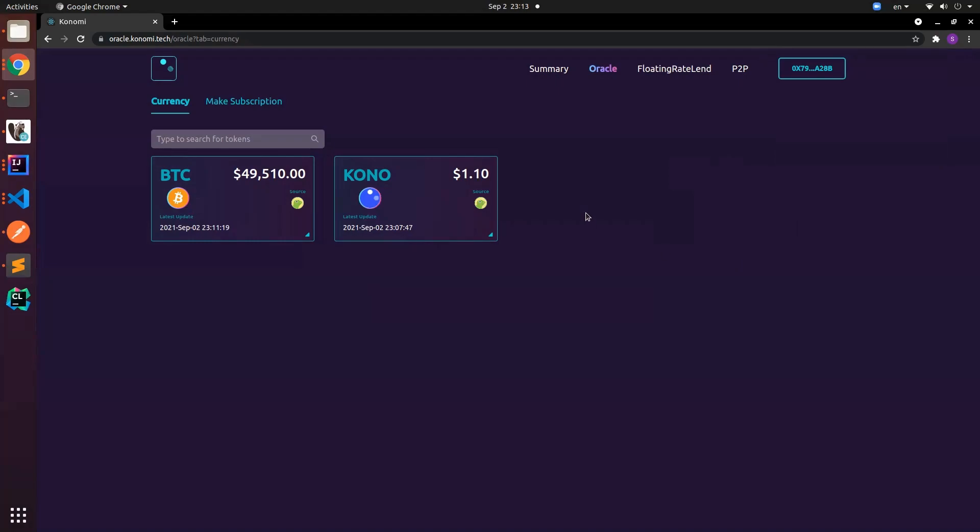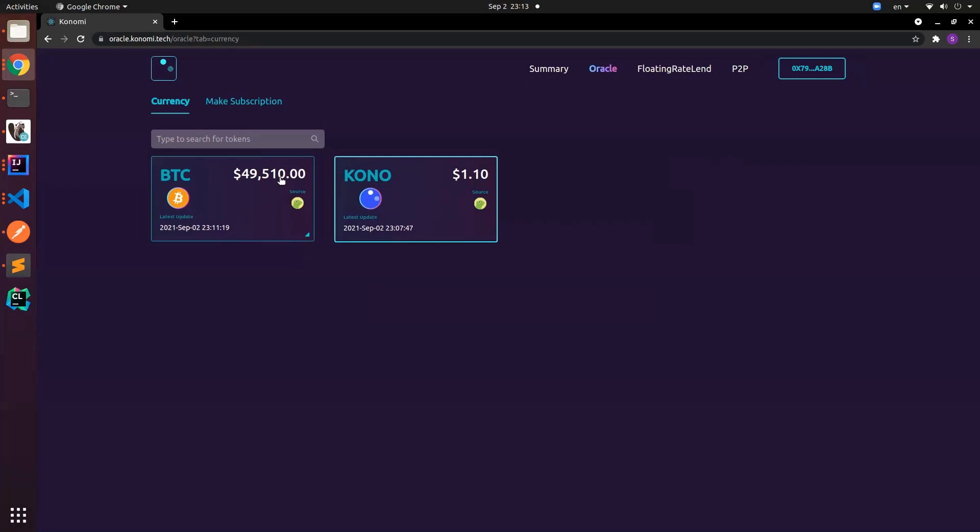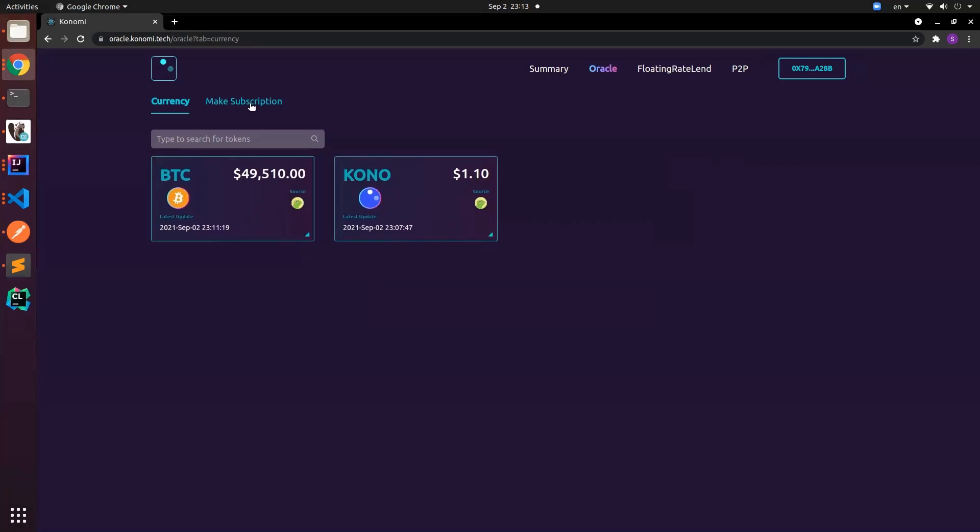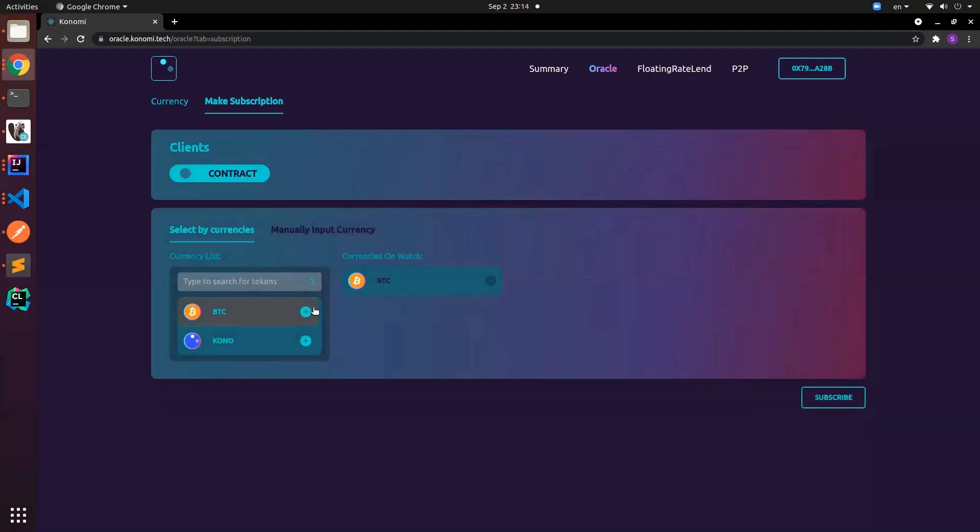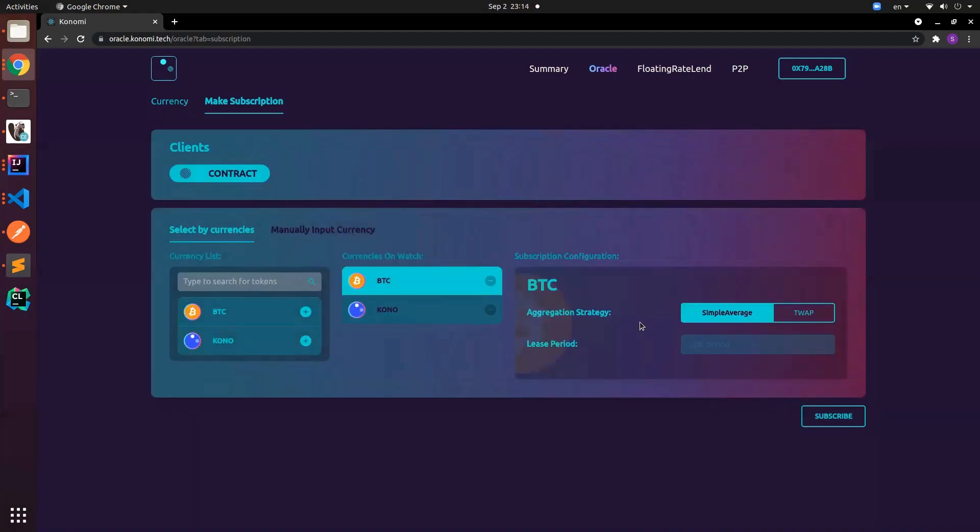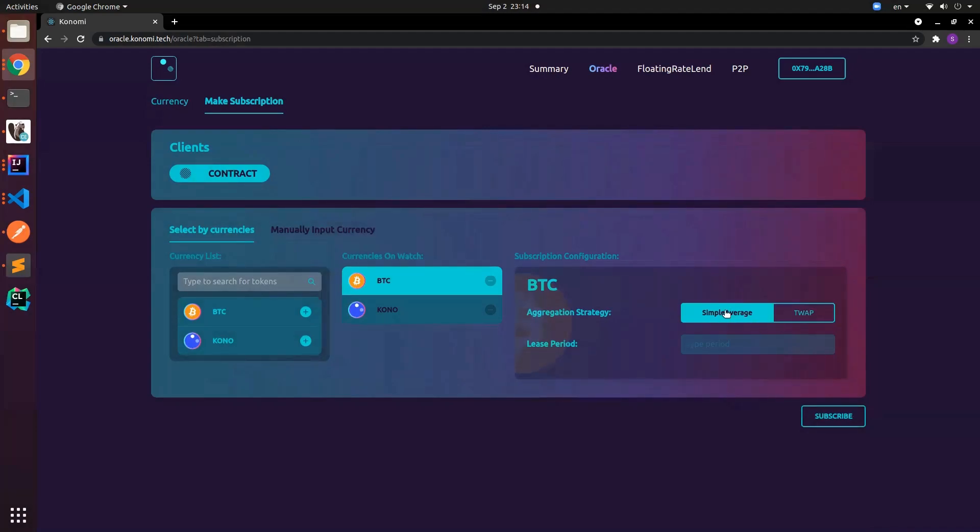Back to our question, how do we onboard a new currency or if a user wants to subscribe to our existing currency? First of all, you can toggle to make subscription. You can choose the currencies that we have here, for example BTC or KONO. Just select any one of these and then select the aggregation strategy. Basically that means how do we aggregate the data from different sources.